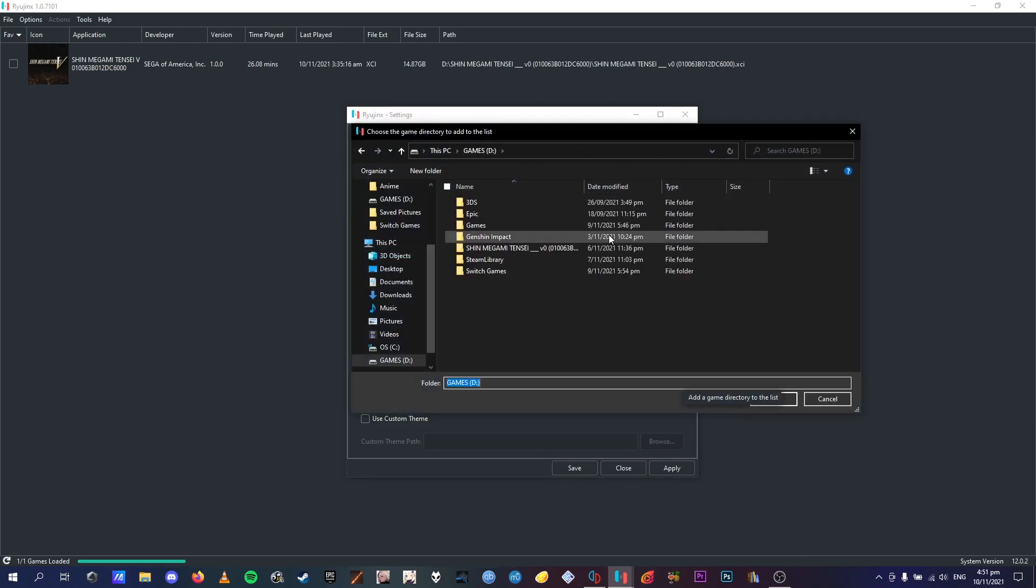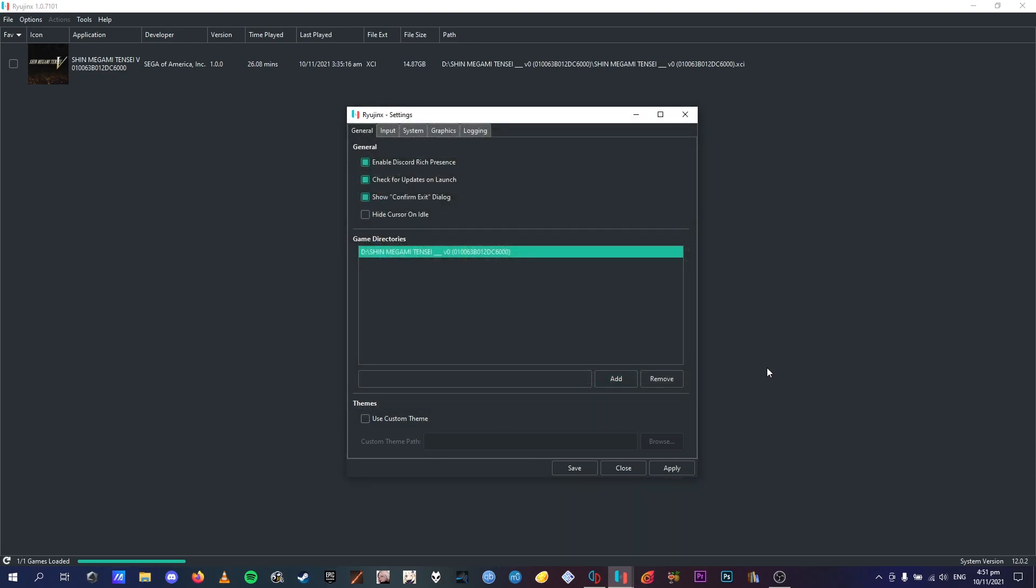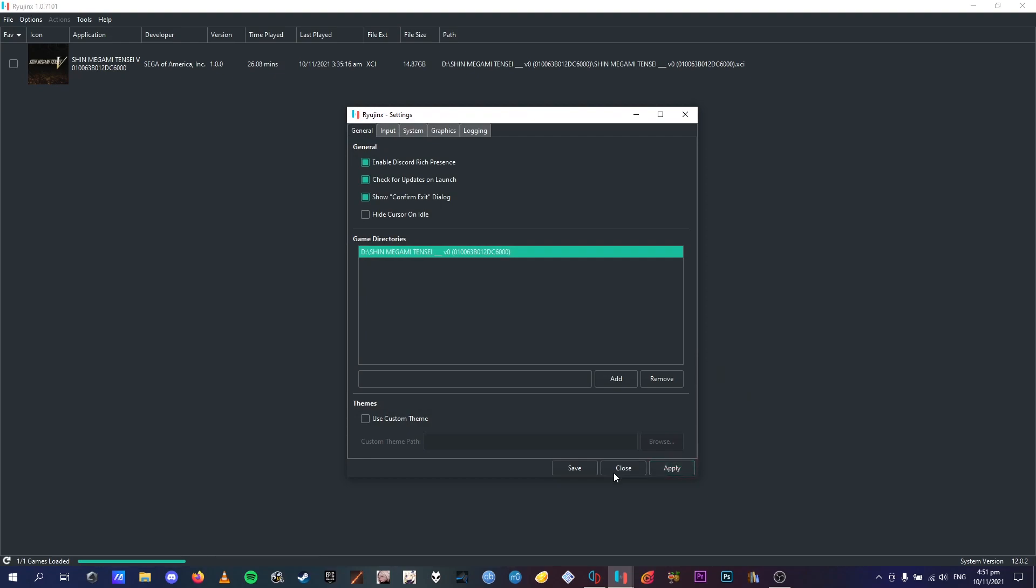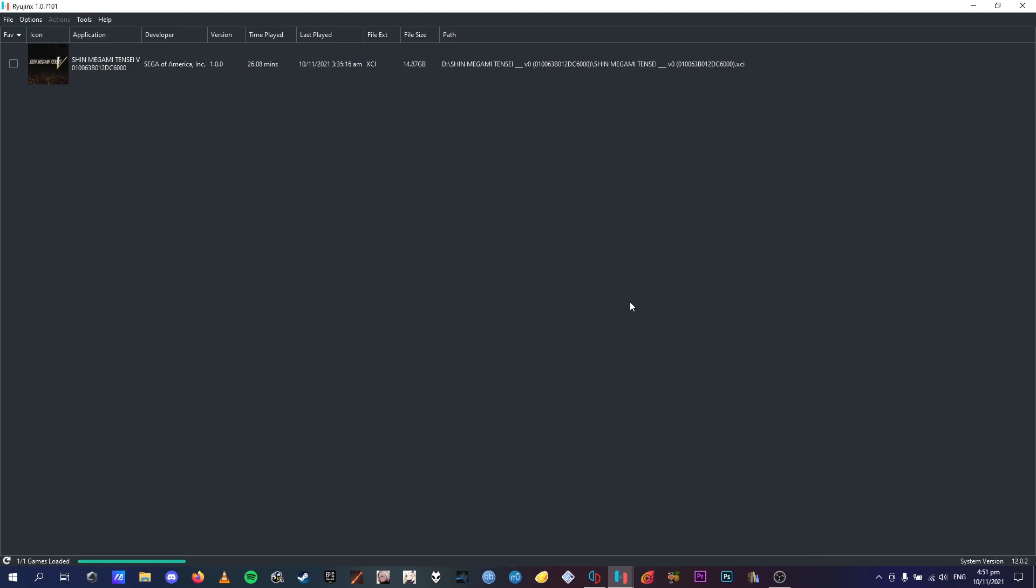Into the menu via this bit here, by going add games, boom, add, add, apply, save. A big truck just went past, my bad.